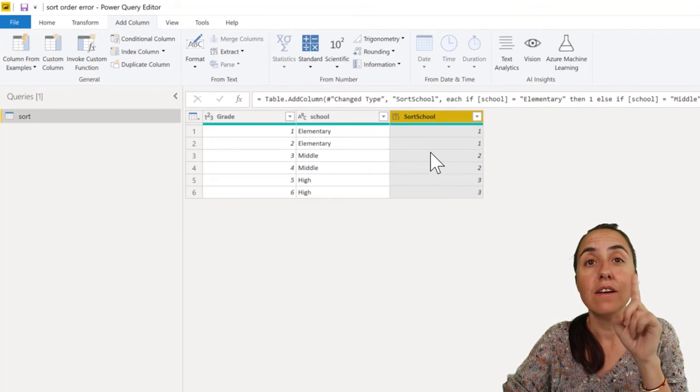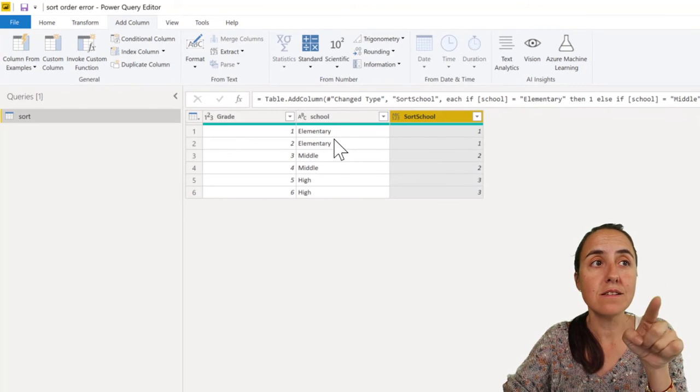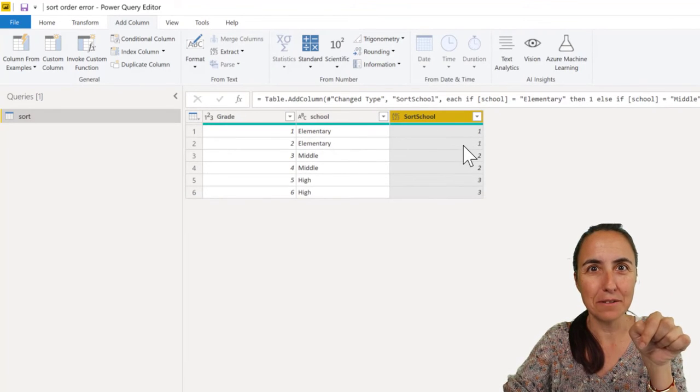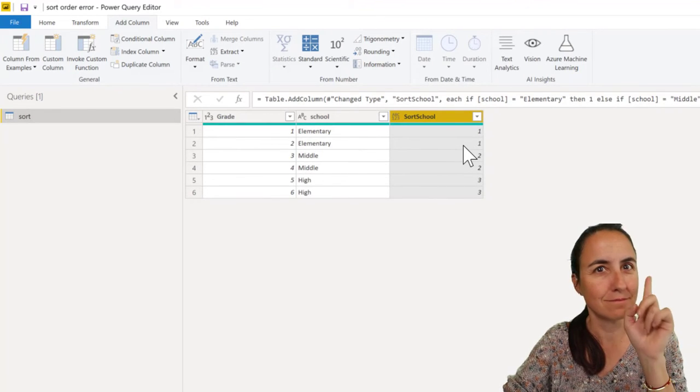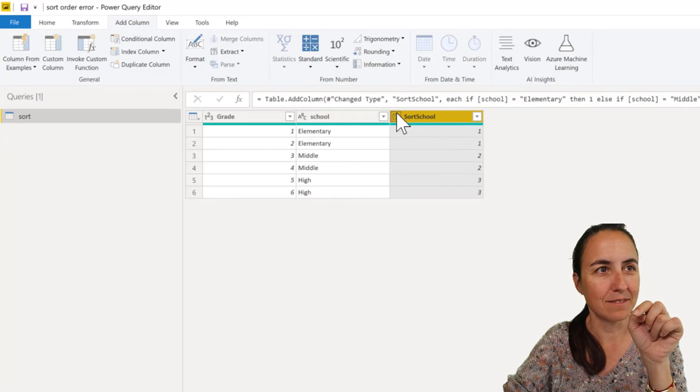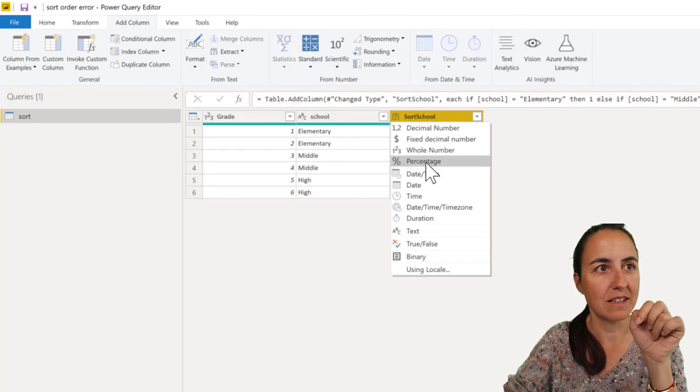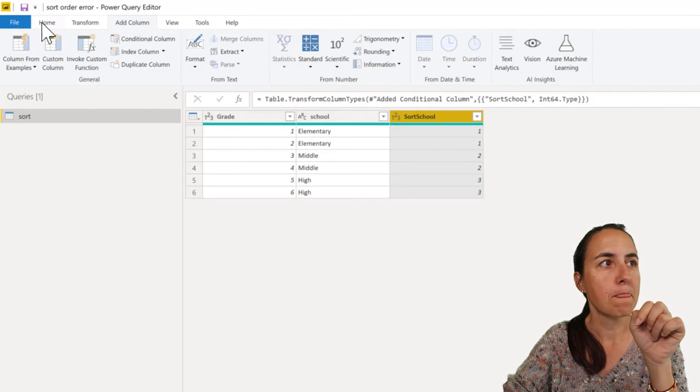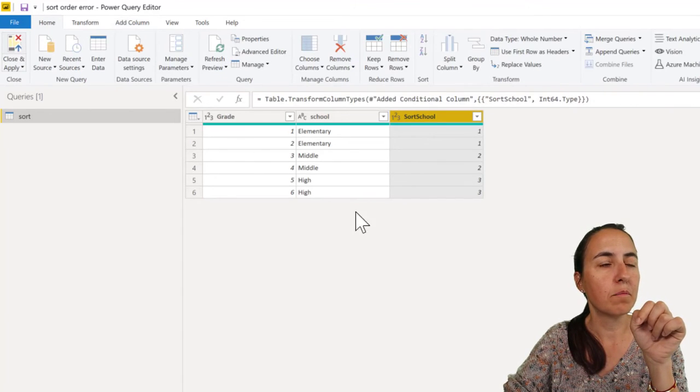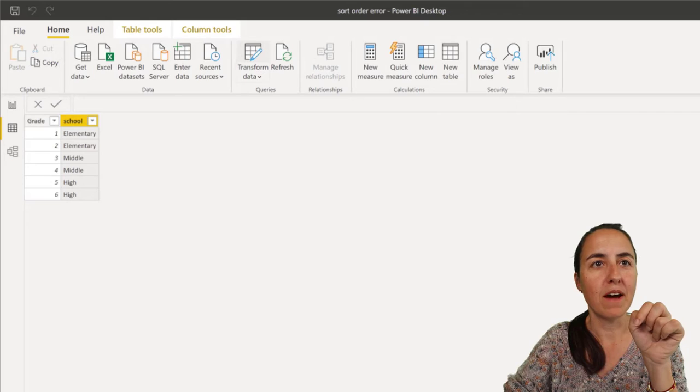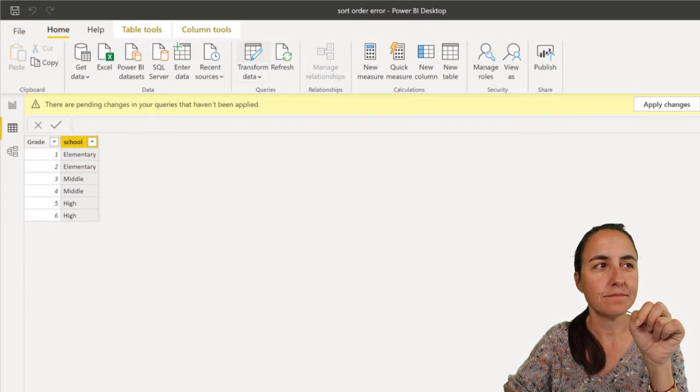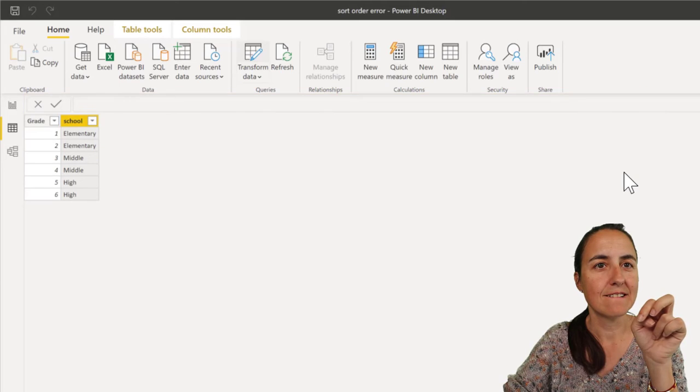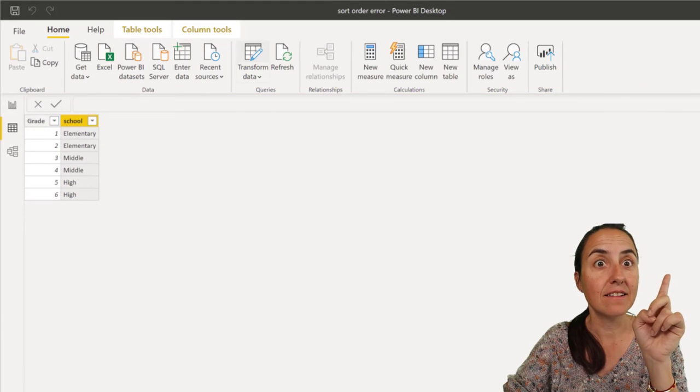That's all you need. Now you see that the same value of school has the same value of sort - that's what we need. Let's make this a whole number and put it in Power BI. It's loading...